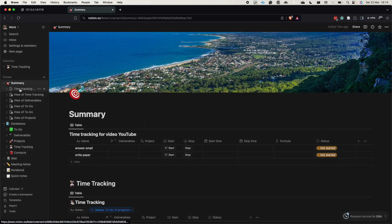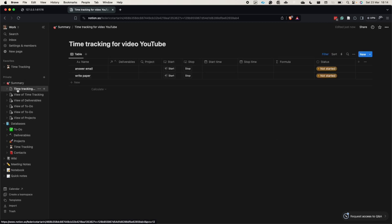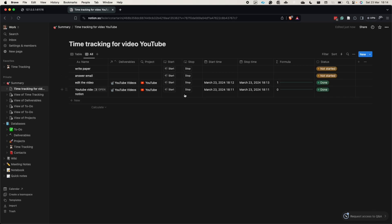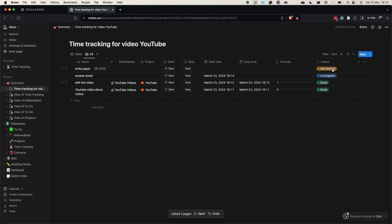When I press stop an action disappears from this view but it's not lost. Go to your summary page, where you can create another view — let's call it 'all' — which shows everything: Done, In Progress, and Not Started. This is where you keep track of all completed actions.